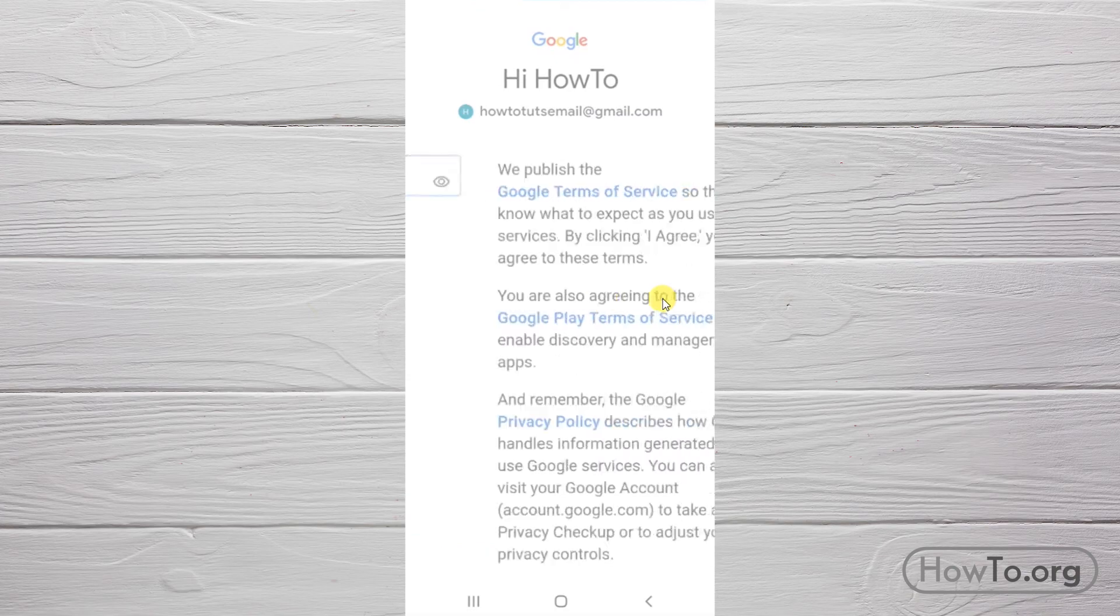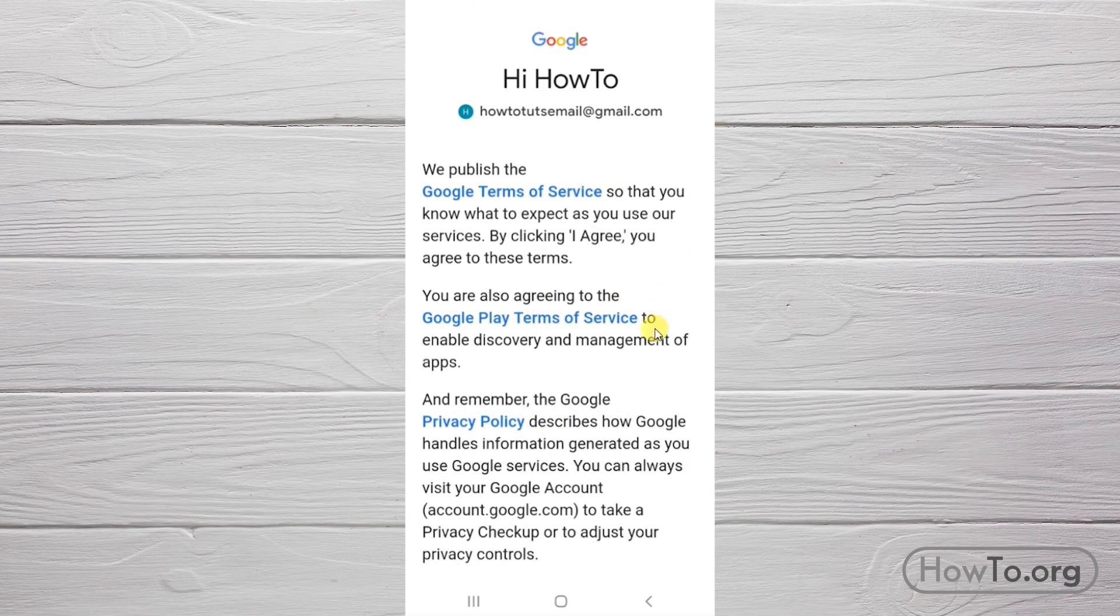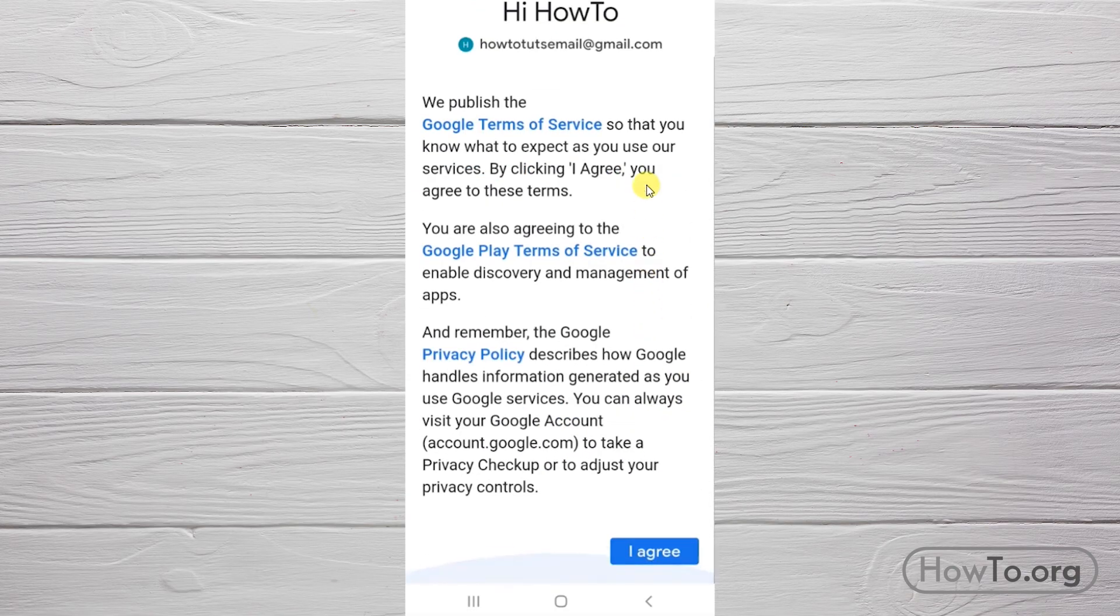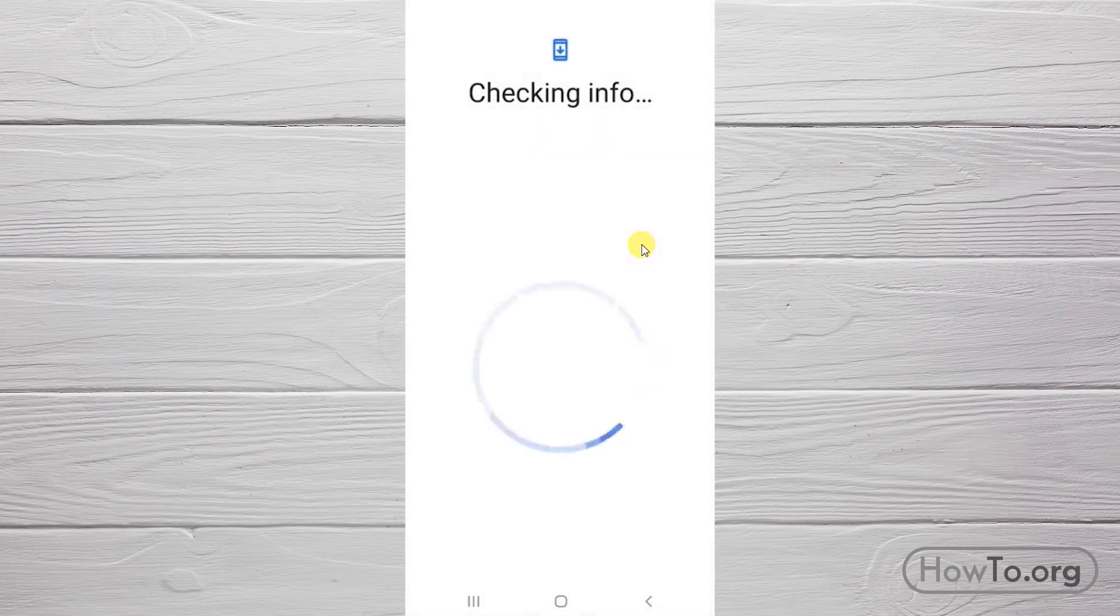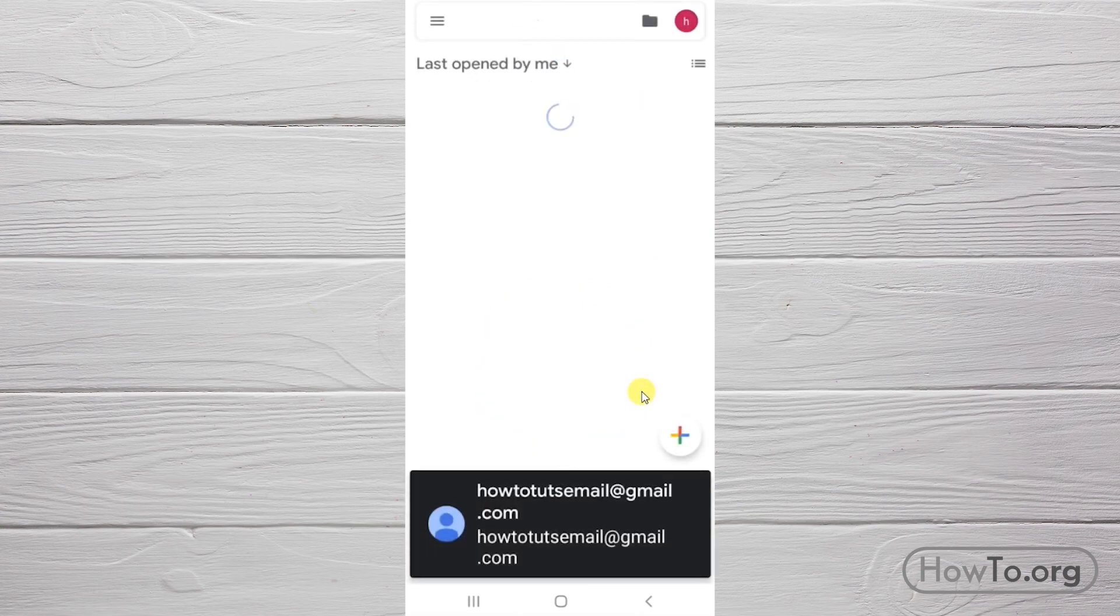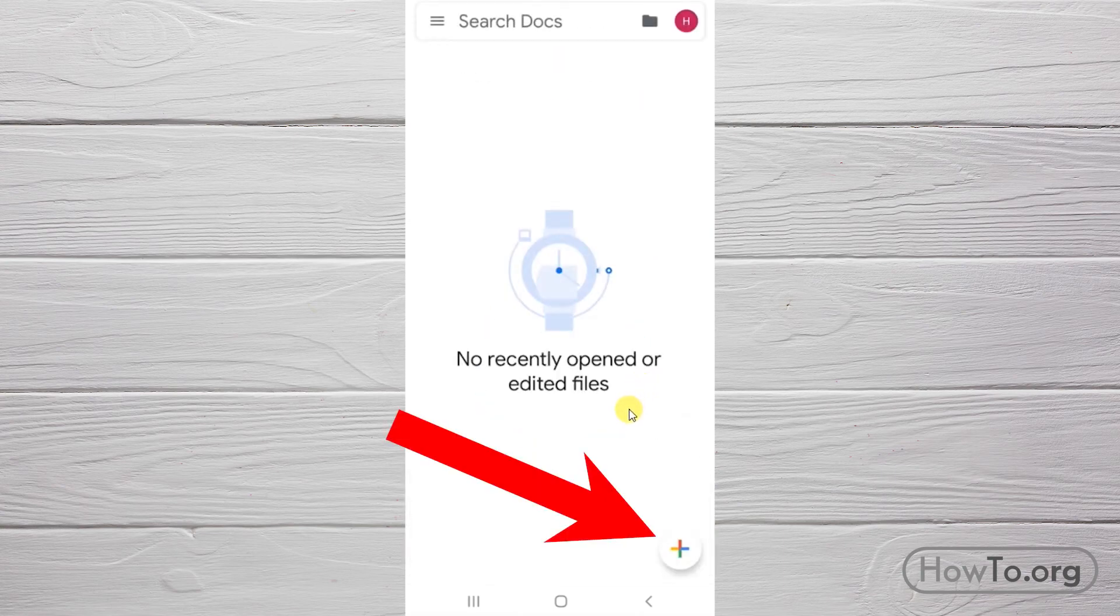Click 'I agree' and you're in Google Docs. By clicking this button, you can create a new document. If you want to remove your email from this phone, click the profile picture.